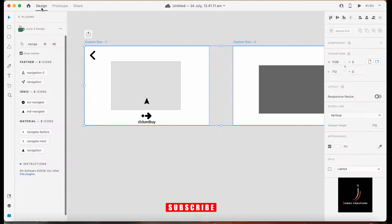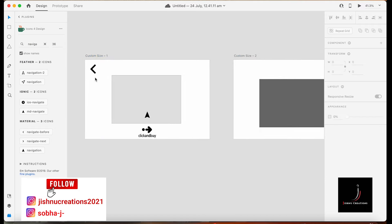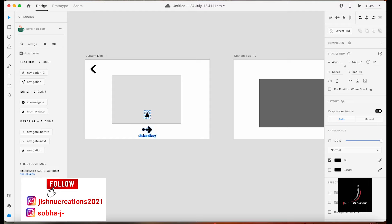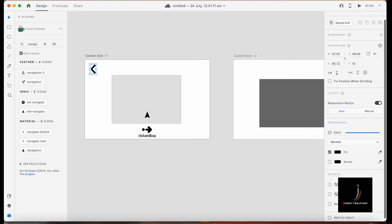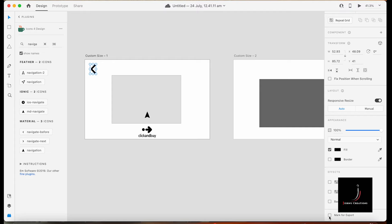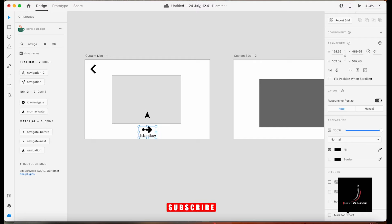There aren't any downloadable assets here as of now — we'll go back to Design to fix that. For sharing the link with the developer, we need to export each icon we use. Click on that icon and follow the right side panel. Go below and you will see Mark for Export. Tick mark it — Mark for Export done. Do this for each icon.